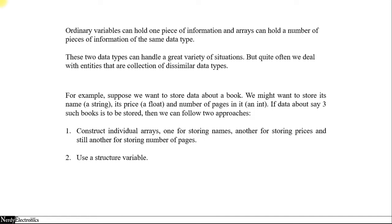Now to store this information, we have two approaches. One is we can construct individual arrays — one for storing the name, another for storing the price, and one more to store the number of pages. So if we have 10 books, we create arrays of size 10 for each. The other approach is the use of a structure variable, which we will be discussing in this module, and we will see how structures make it easy for us to deal with data of different types.